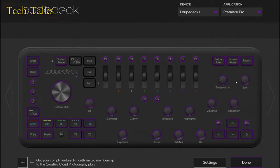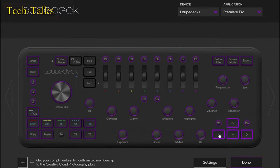Now your Loup Deck Plus starts functioning with Premiere. All these buttons shining in purple are already assignable as per your convenience.